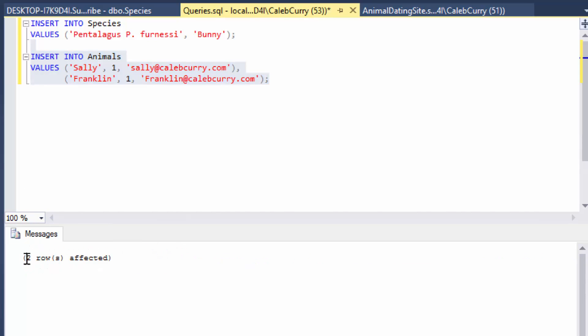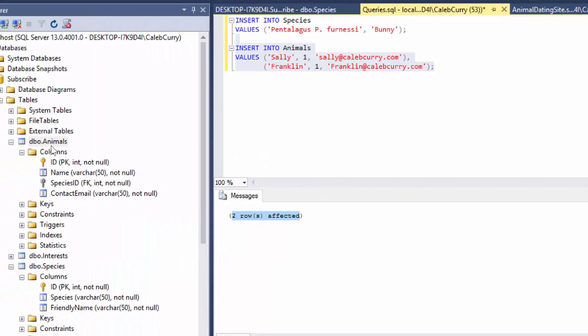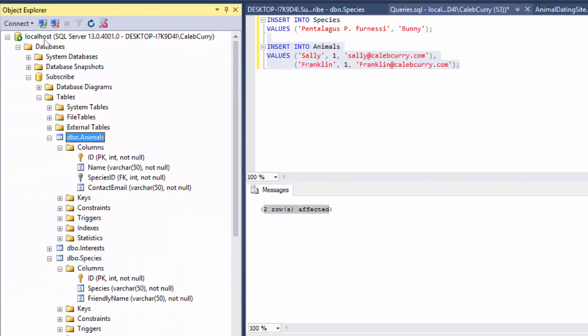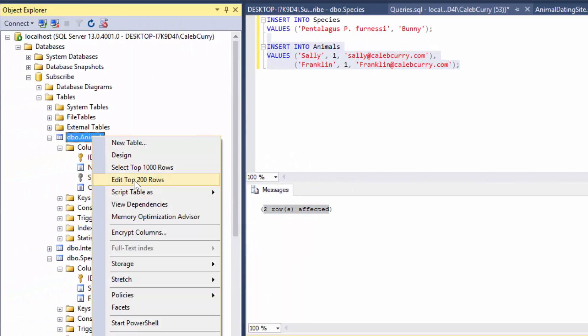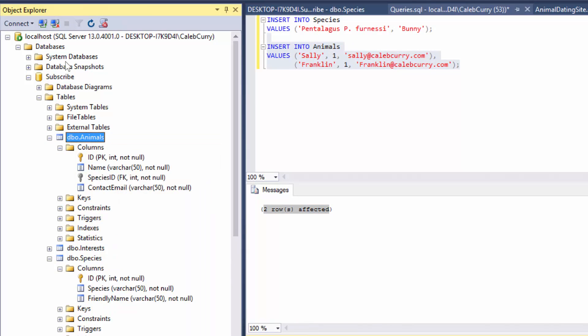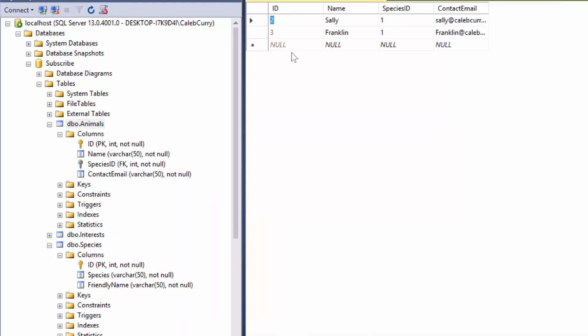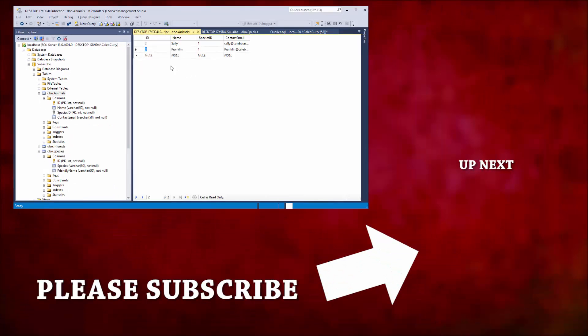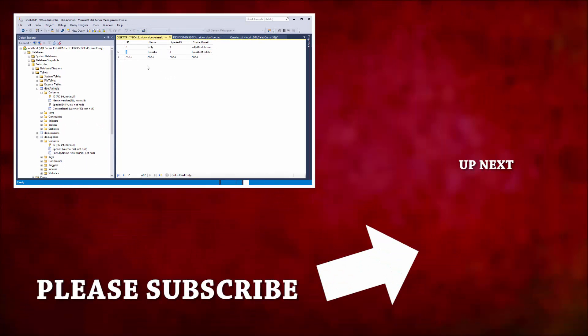Two rows affected. So you can see that they were actually both inserted. And the way you can see this is by right clicking the animals table and clicking edit top 200 rows. You can see here we have Sally and Franklin. And the ids were automatically generated. Note that the id of one is not in here. It's perfectly okay to have missing numbers for the ids or for them to be out of order. As long as they're all unique.